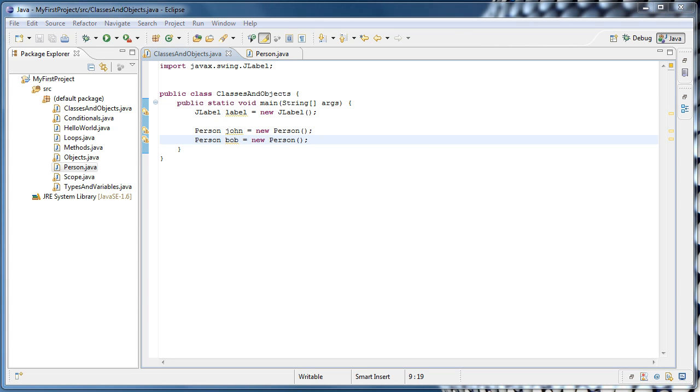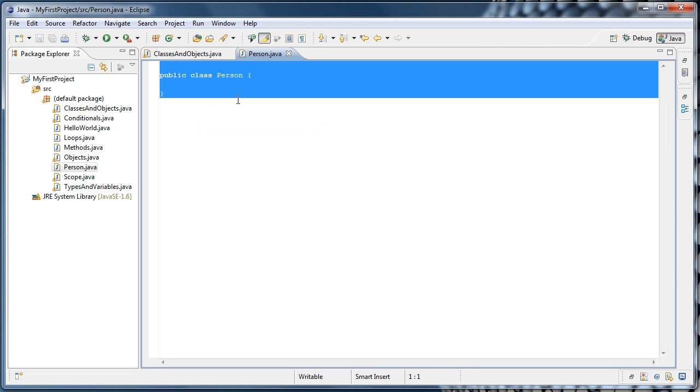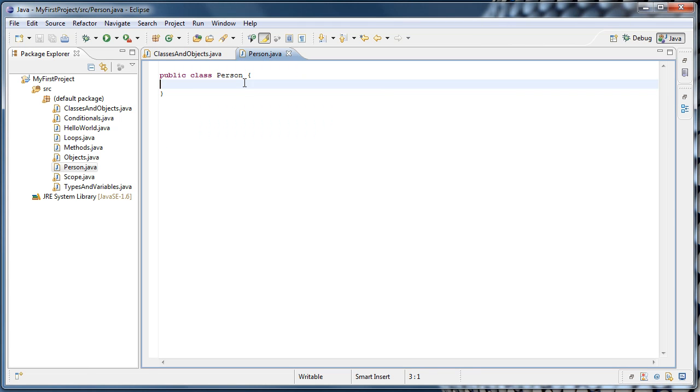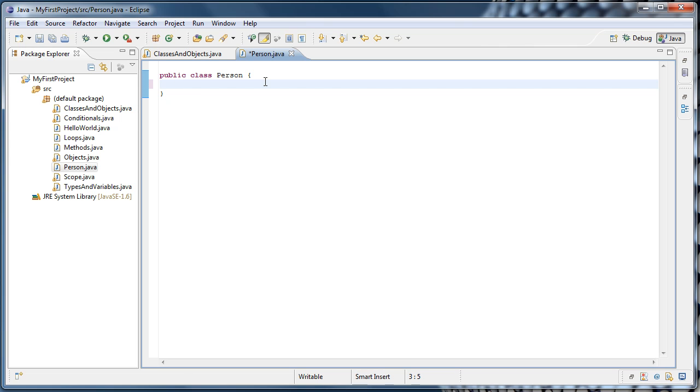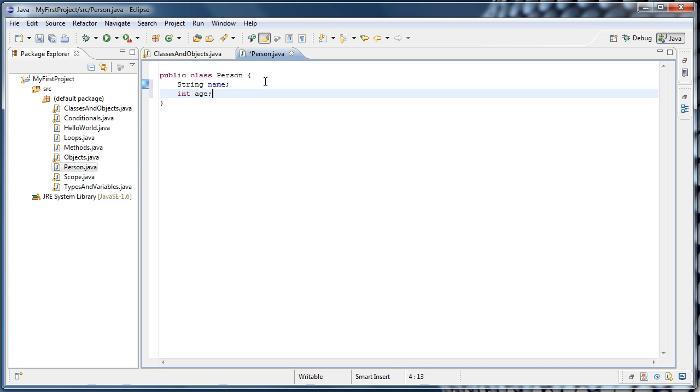Now let's say we want our Person objects to contain certain data about different people, such as their name or their age. We can program that by going to our Person.java file. And inside the class, we could say string name, and that variable will store the person's name, and int age. And that variable will store the person's age.